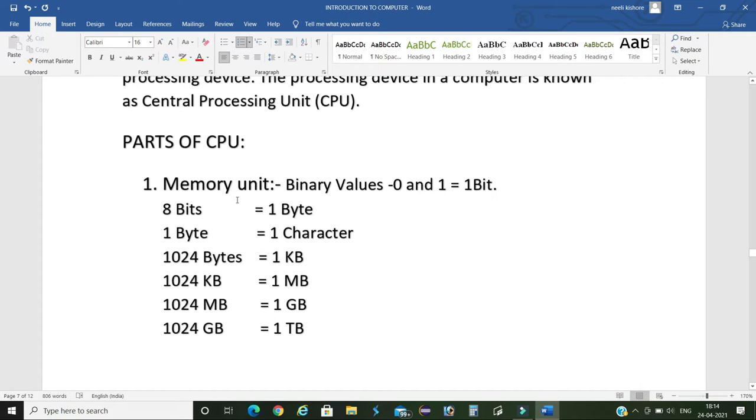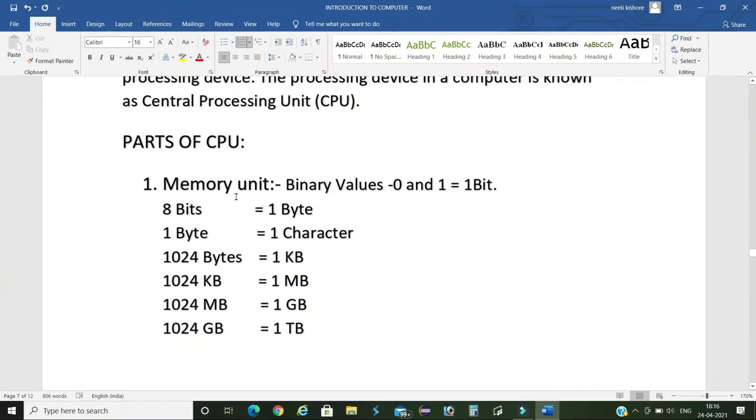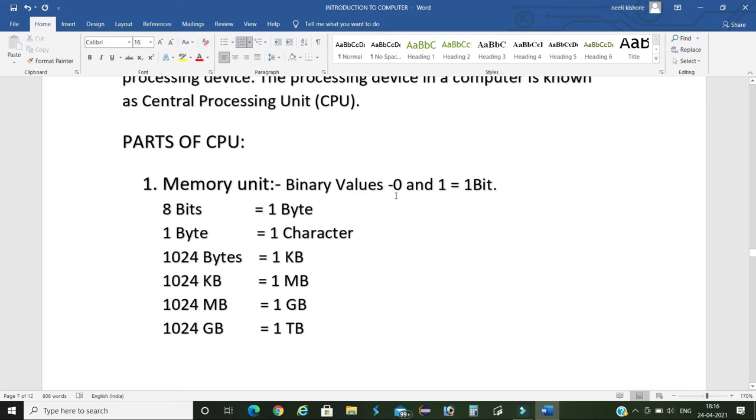First we learn about memory unit. In this memory unit the input data is stored in the form of binary values. The binary values are zero and one. Here one binary value equals one bit.